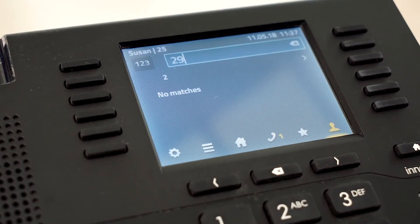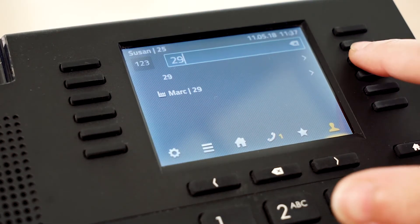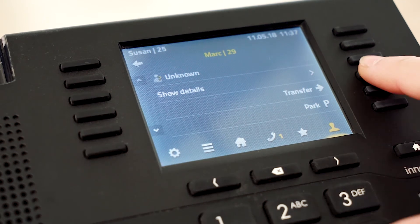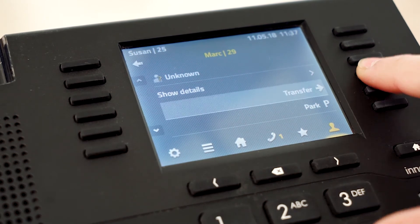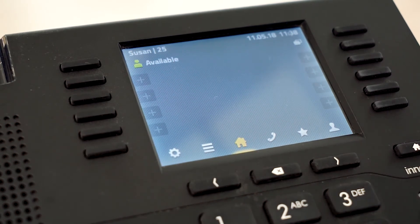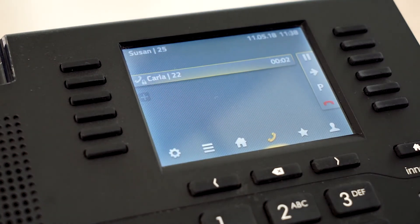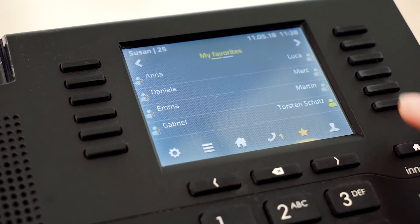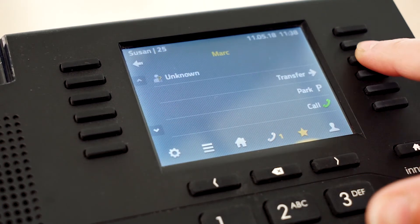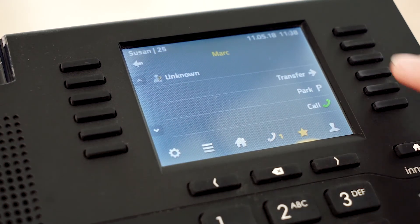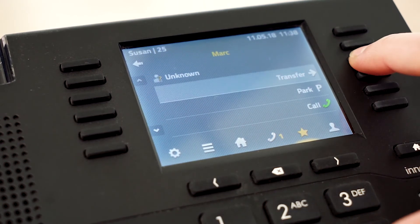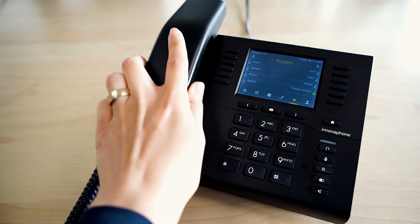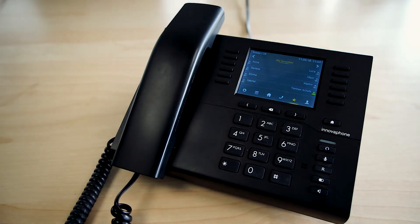Further, calls can easily be transferred via the favorite list or the search field. Also, an additional symbol is displayed in the favorite list over which the subscribers can immediately be connected with each other. Your call will then be terminated automatically.